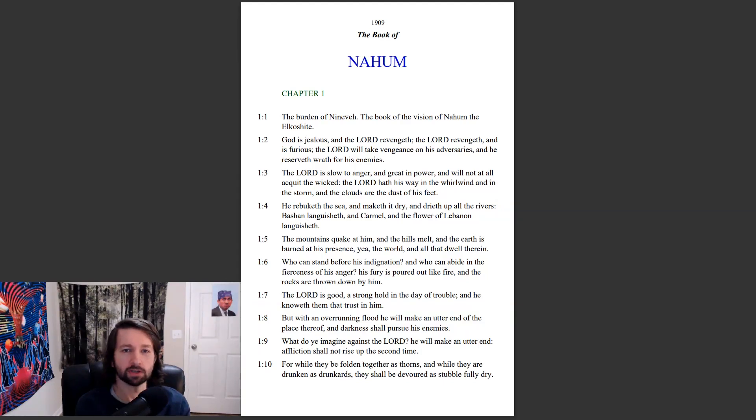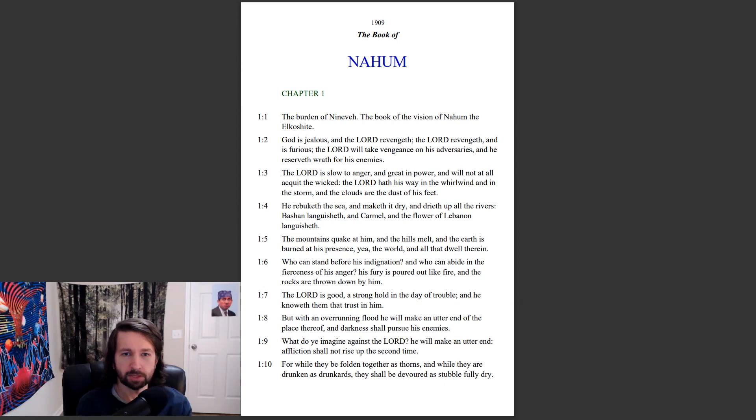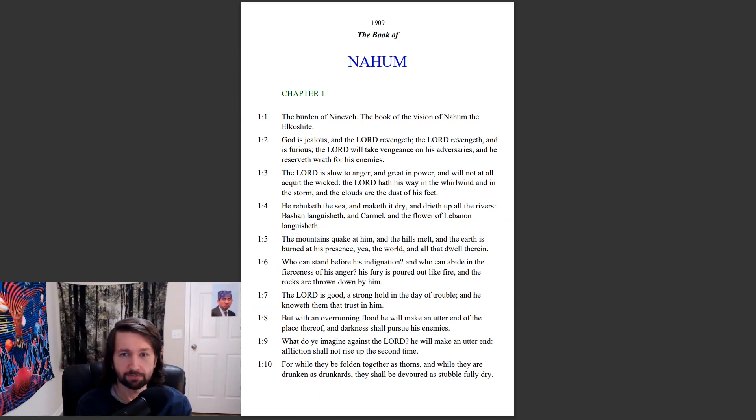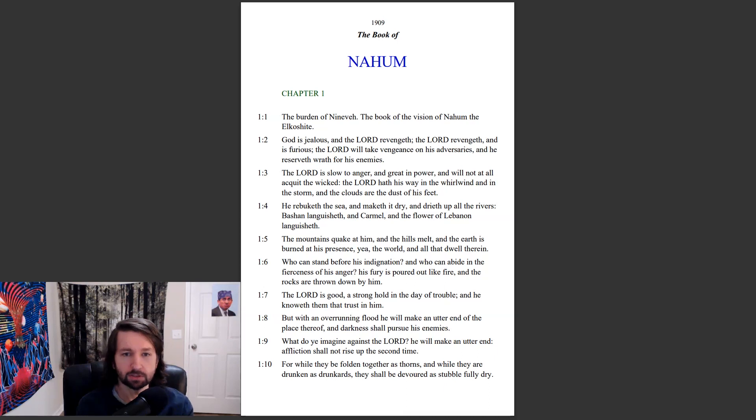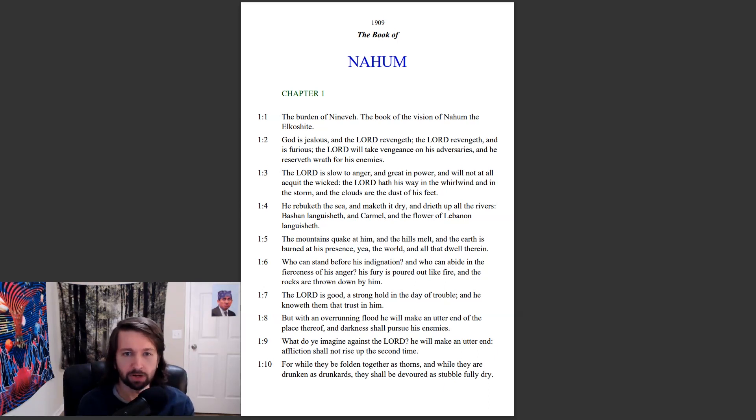Nahum chapter 1: The burden of Nineveh, the book of the vision of Nahum the Elkishite. God is jealous and the Lord revengeth. The Lord revengeth and is furious. The Lord will take vengeance on his adversaries and he reserveth wrath for his enemies. The Lord is slow to anger and great in power and will not at all acquit the wicked.